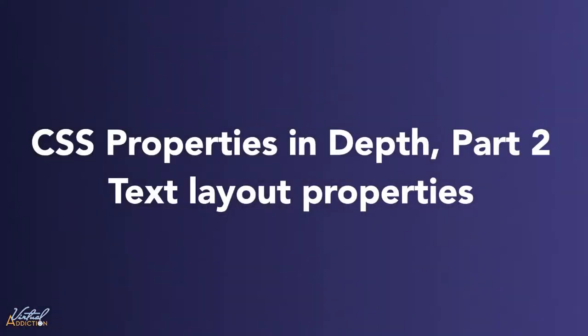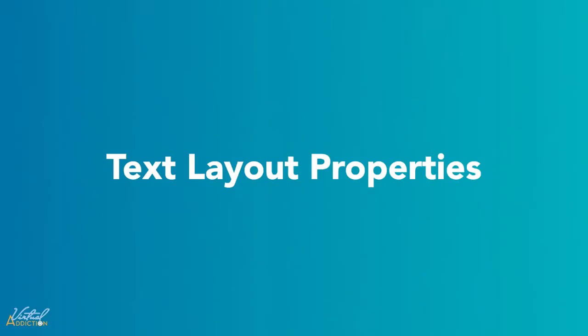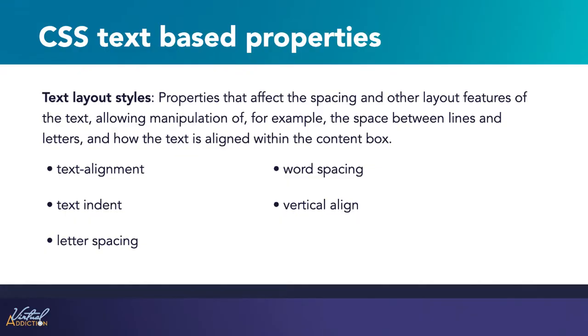With the basic font properties out of the way, let's have a look at properties we can use to affect text layout. This group of properties affects how text itself is laid out on a page. These are properties specific to text, providing control over things like text alignment, text indent, letter and word spacing, and vertical alignment.